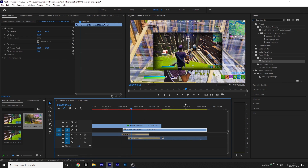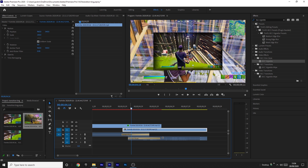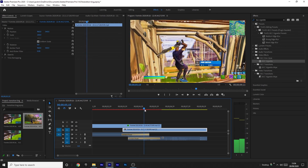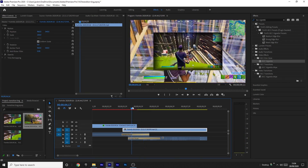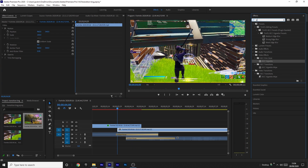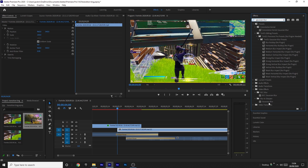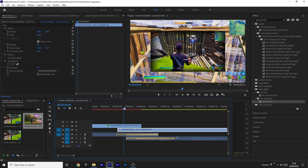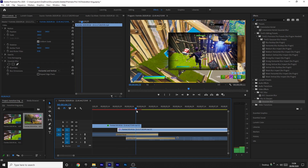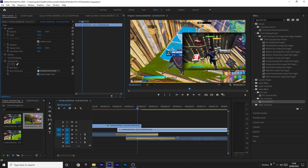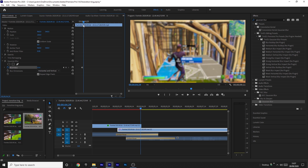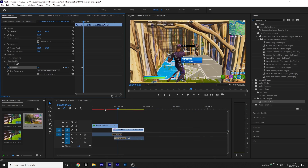Now we want to blur the background so it looks nicer — it's a bit too contrasty, and the background should unblur itself as the top clip moves off. Grab Gaussian Blur from Blur and Sharpen and drag it onto the bottom clip — make sure it's on the second clip, not the top clip. Tick Repeat Edge Pixels, then go to a few frames before the top clip is about to move out. Add a keyframe on blurriness and set it to 25 — though it's up to you. Then come to where the top clip moves off screen and change the blurriness back to 0.